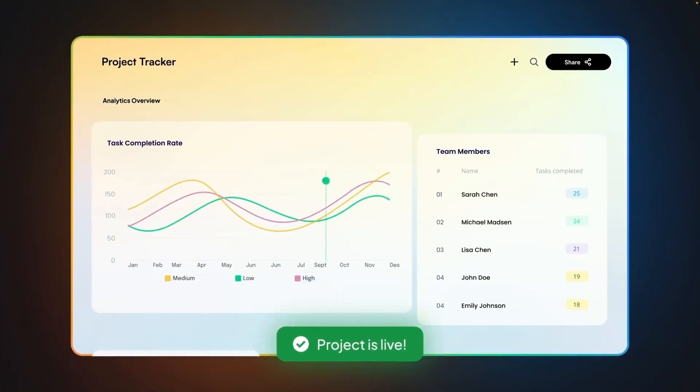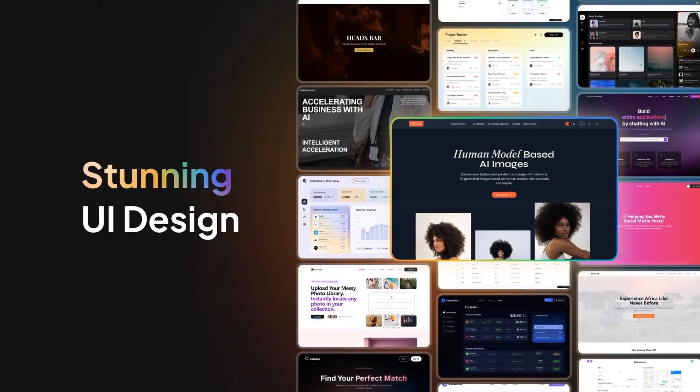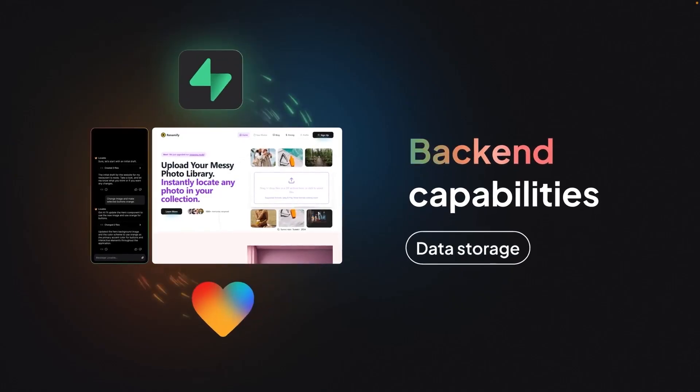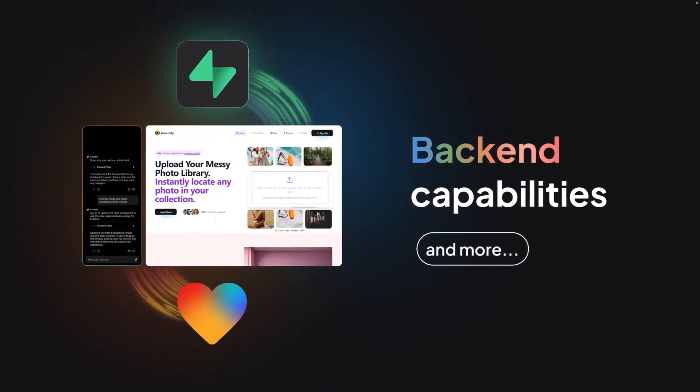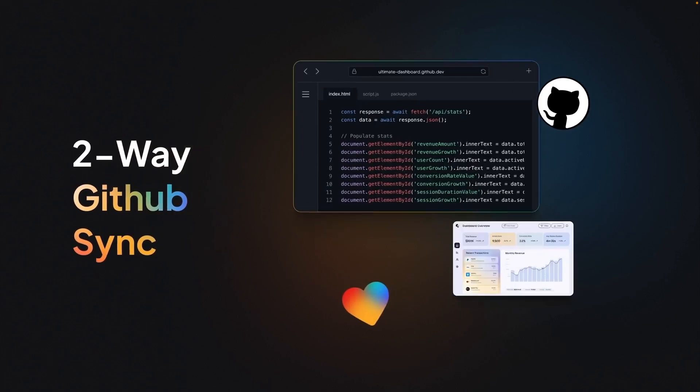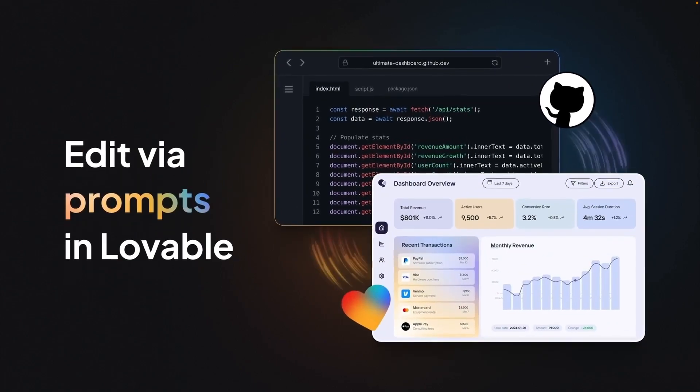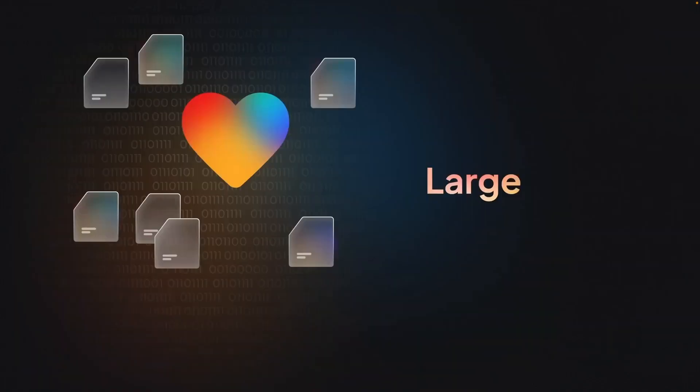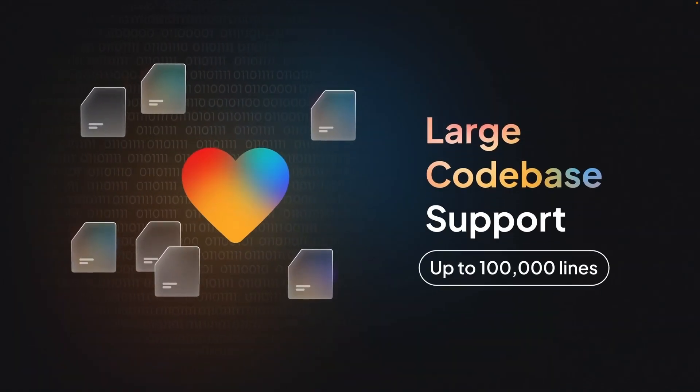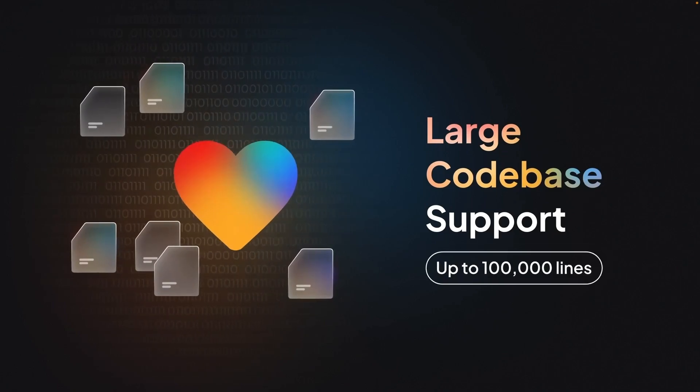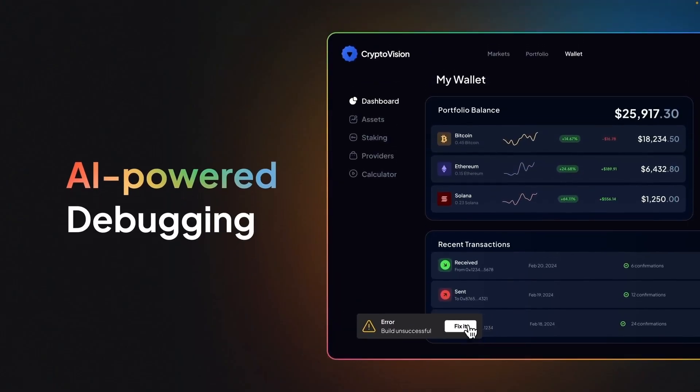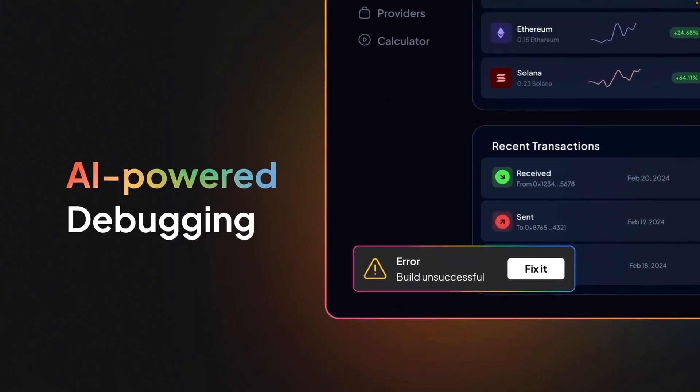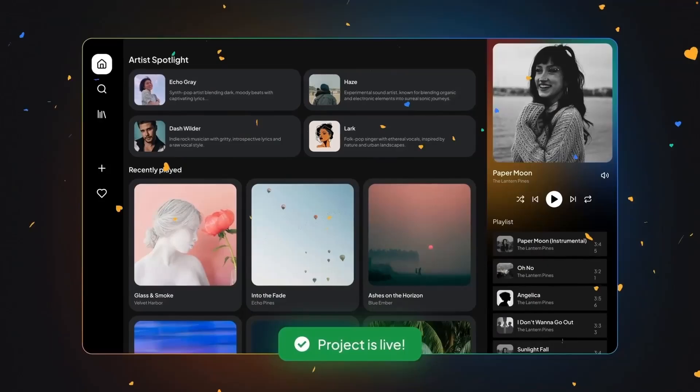Then you're able to deploy in just one click. You've got stunning UI design, back-end capability with Superbase. You can select and edit from the UI, two-way GitHub sync. You can prompt or commit from GitHub to change those. It supports large code base up to 100,000 lines, AI-powered debugging, and deploy in one click.